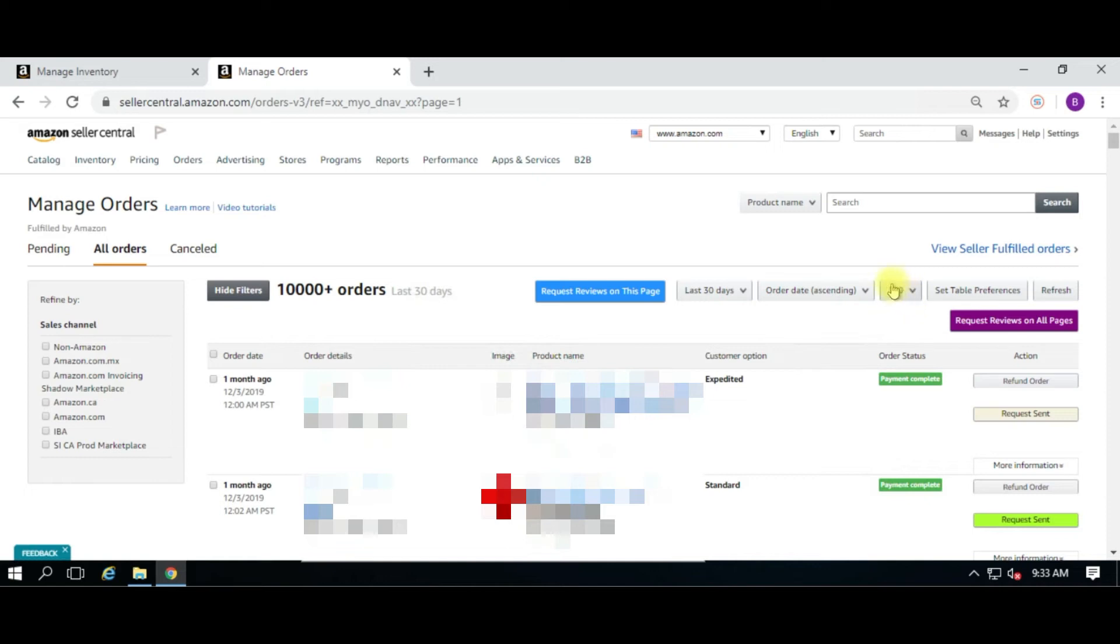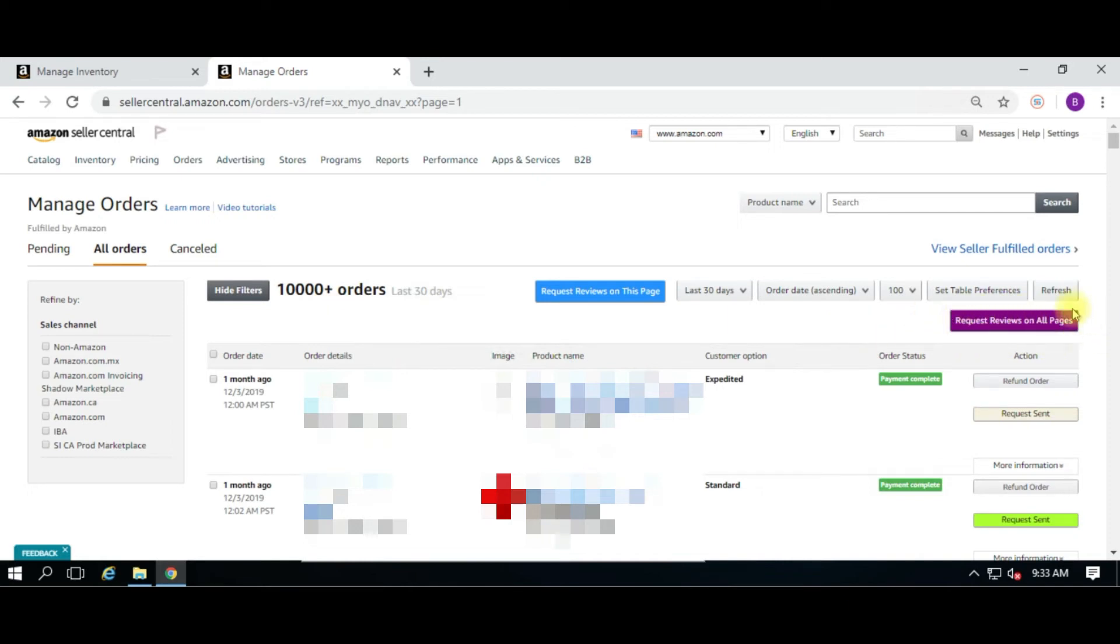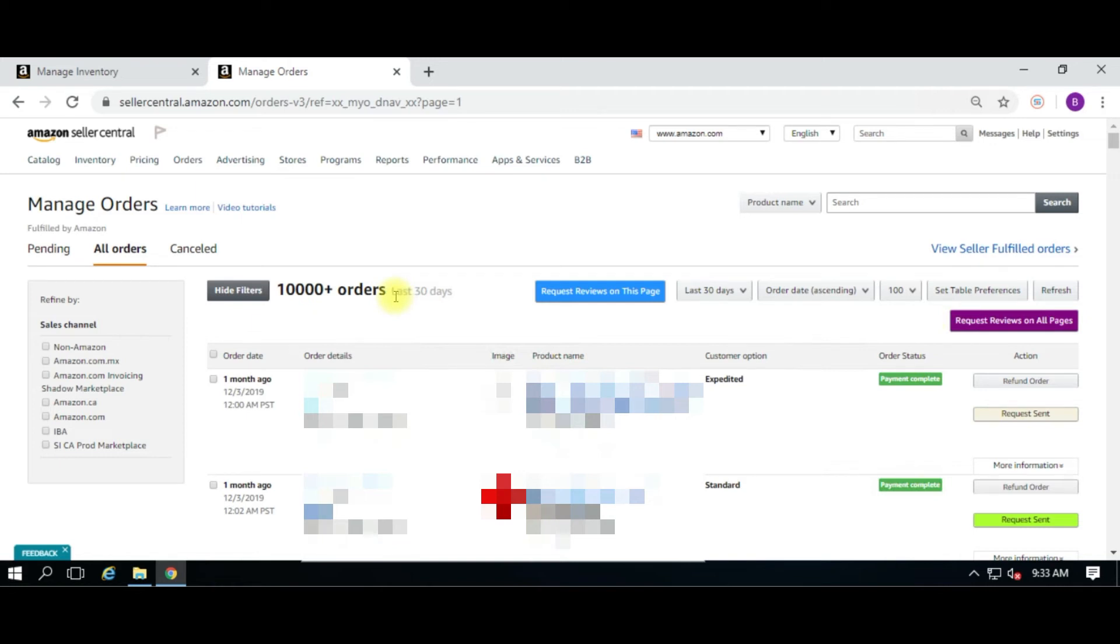If you do request reviews on all pages, and you have let's just say 2,000 orders loaded, which is 100 per page - that's 20 pages - the extension will go through all 20 pages and request on all 2,000 orders. So definitely this is the more powerful one, but make sure you do have it filtered exactly the way you want it filtered before you hit that button.